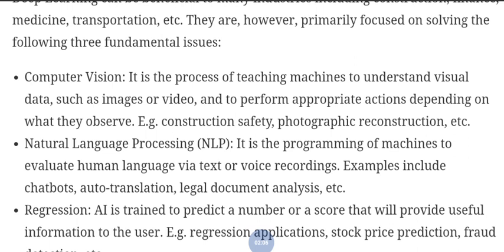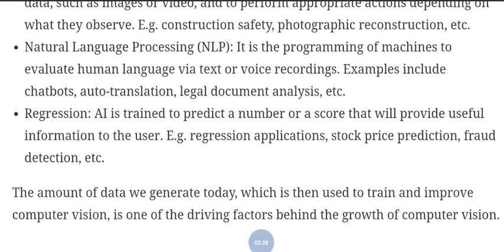The second is natural language processing (NLP), which is the programming of machines to evaluate human language via text or voice recordings. Examples include chatbots, auto-translations, and legal document analysis. The third is regression, where artificial intelligence is trained to predict a number or score that provides useful information. Examples include stock price predictions and fraud detection.